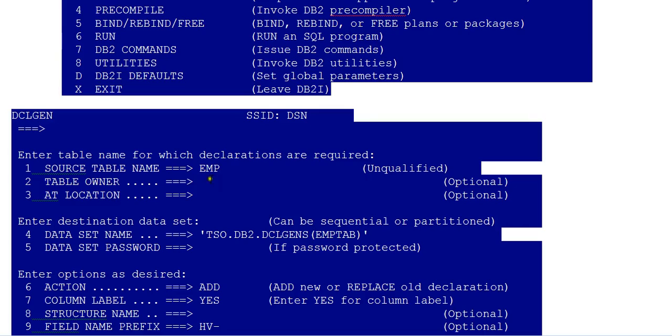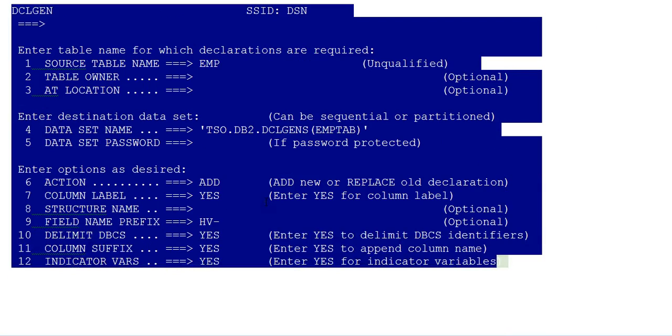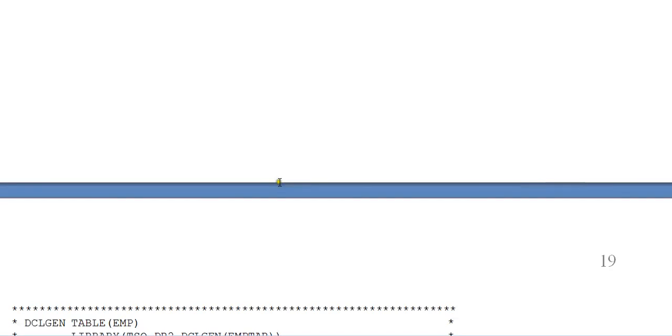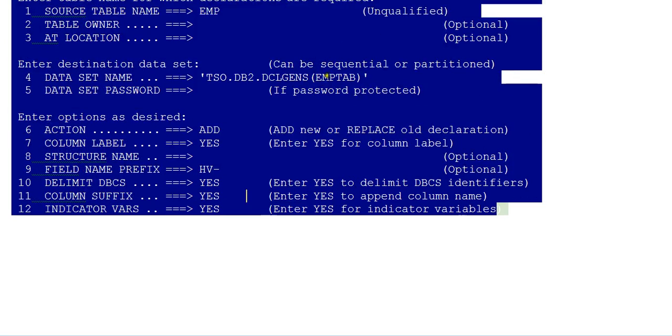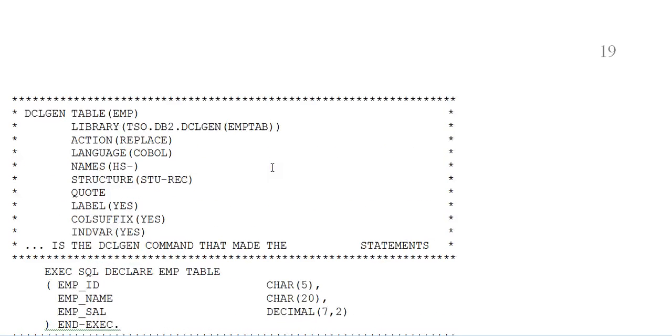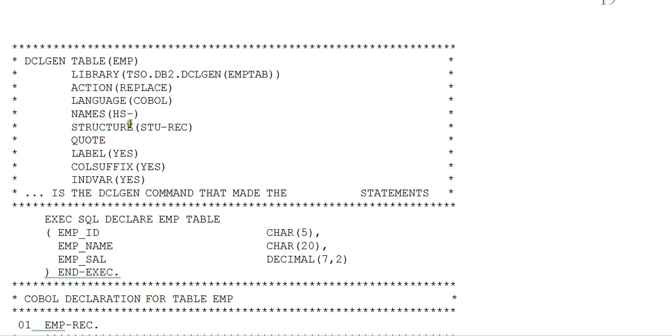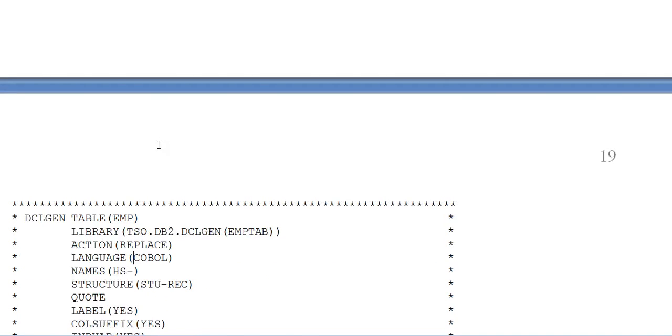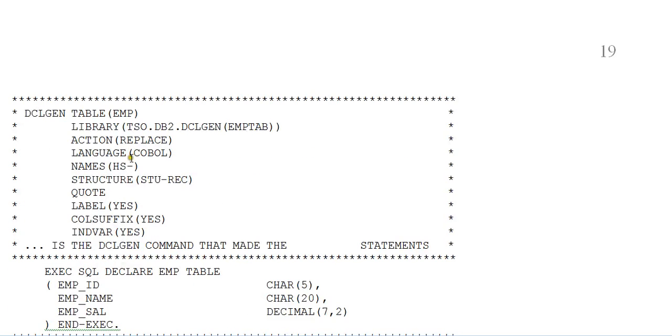Once you've given this and pressed enter, your EMP table structure is created. Once you open this particular PDS library, you can see this structure. DCLGEN employee table, where it's stored, action: COBOL. You're working with COBOL, it can be PL1 or PLX1. HS or HV, whatever names you've given here will be given as a scheme.